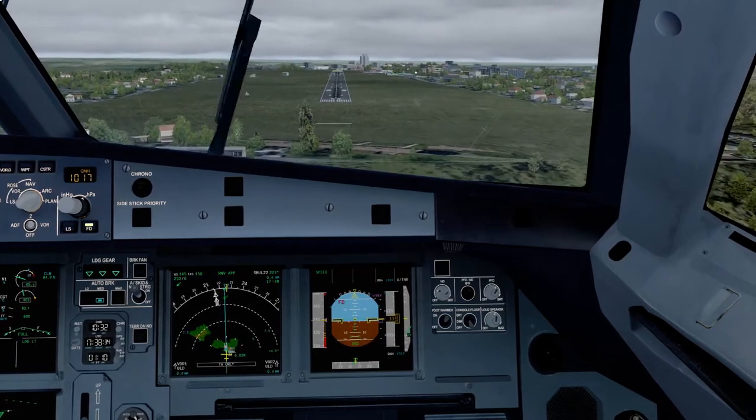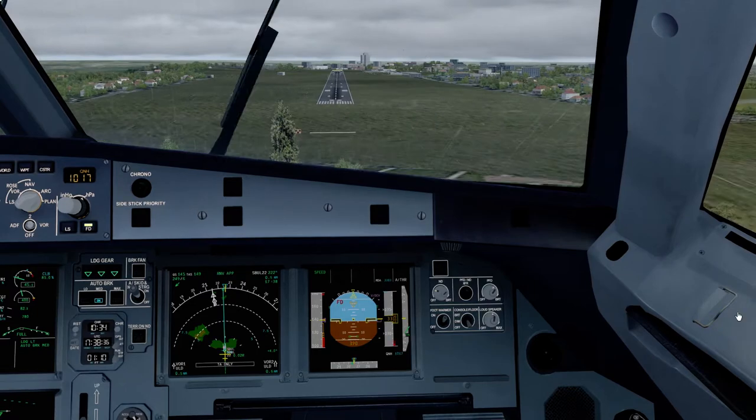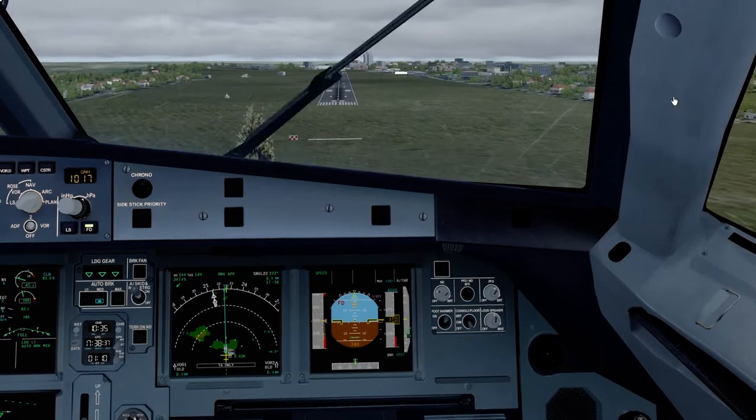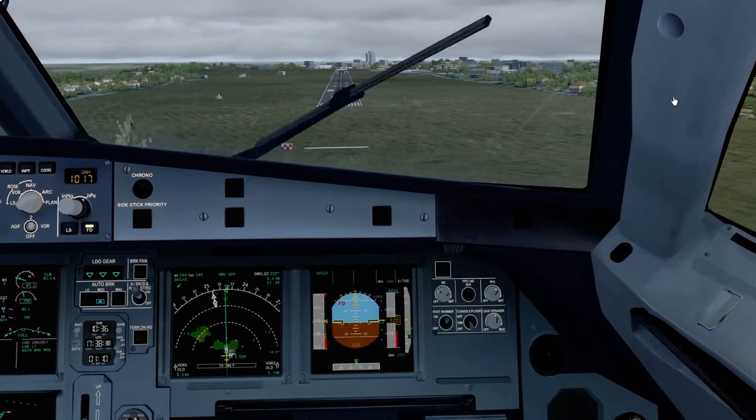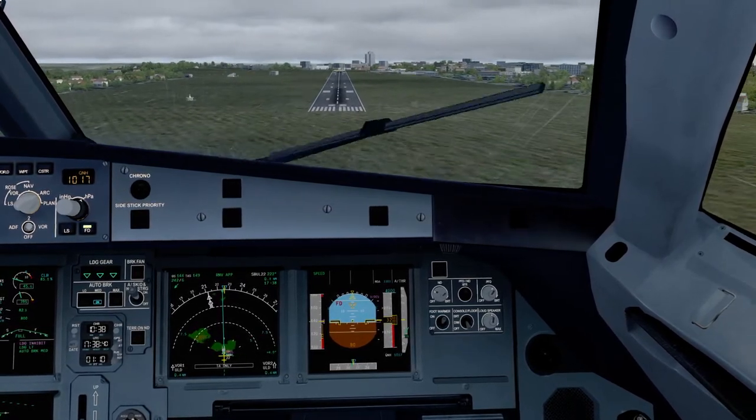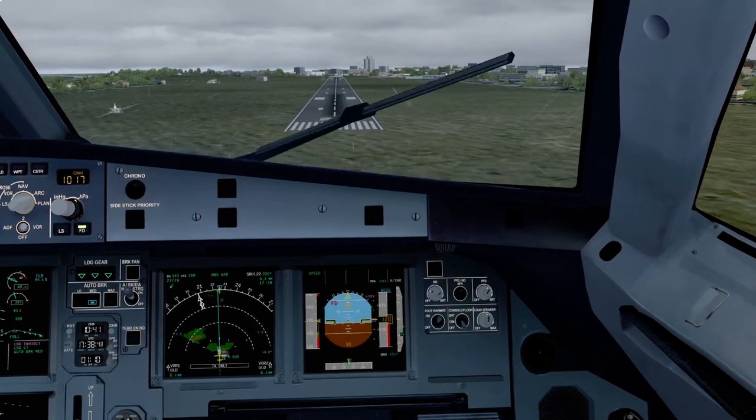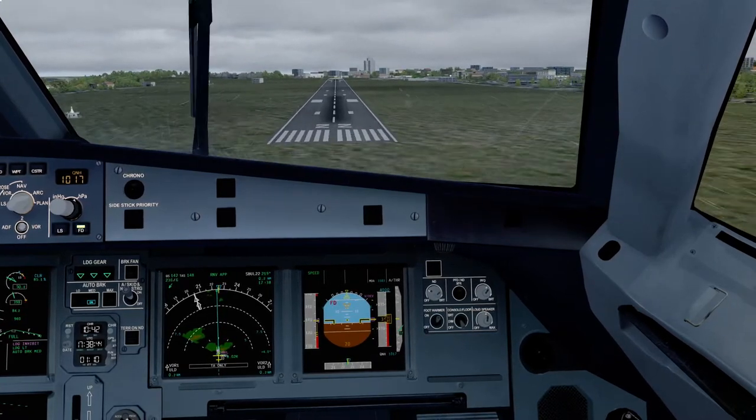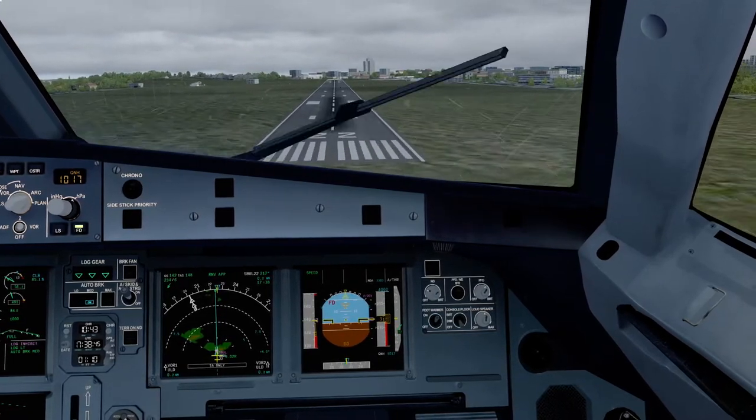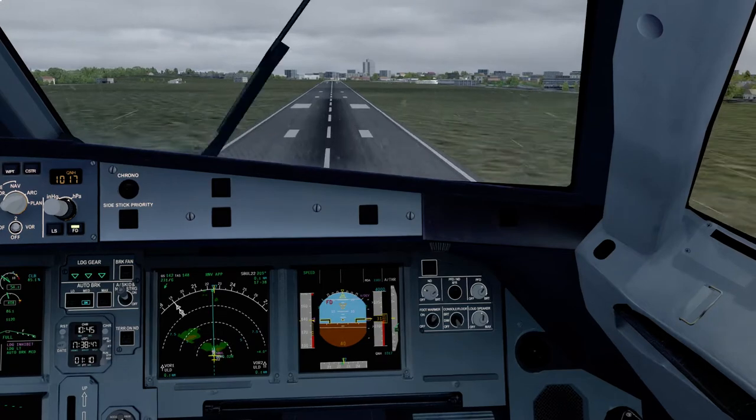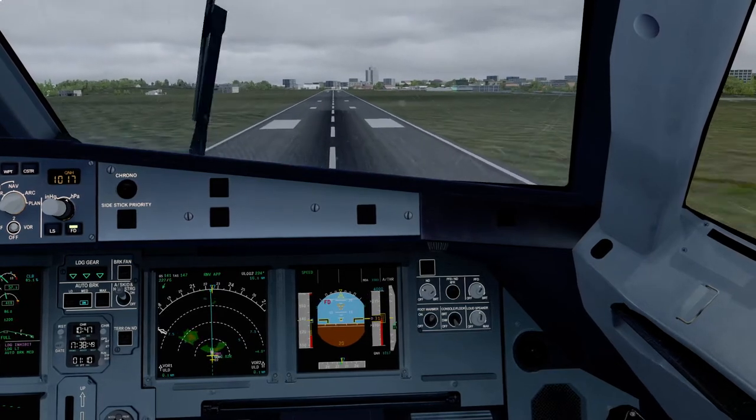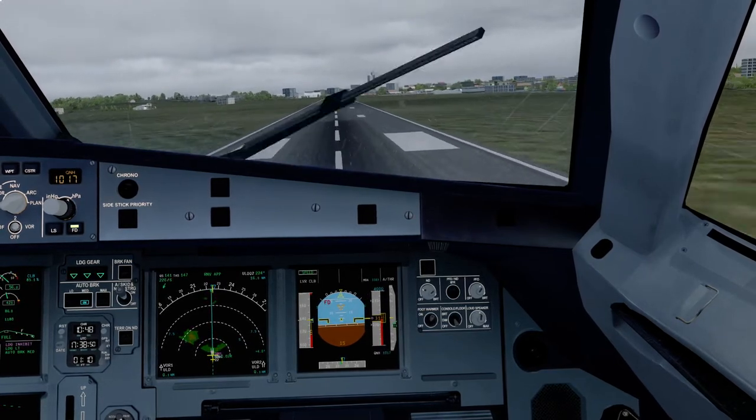Terrain, terrain. 200. 100. 50. 40. 30. 20. Retard.